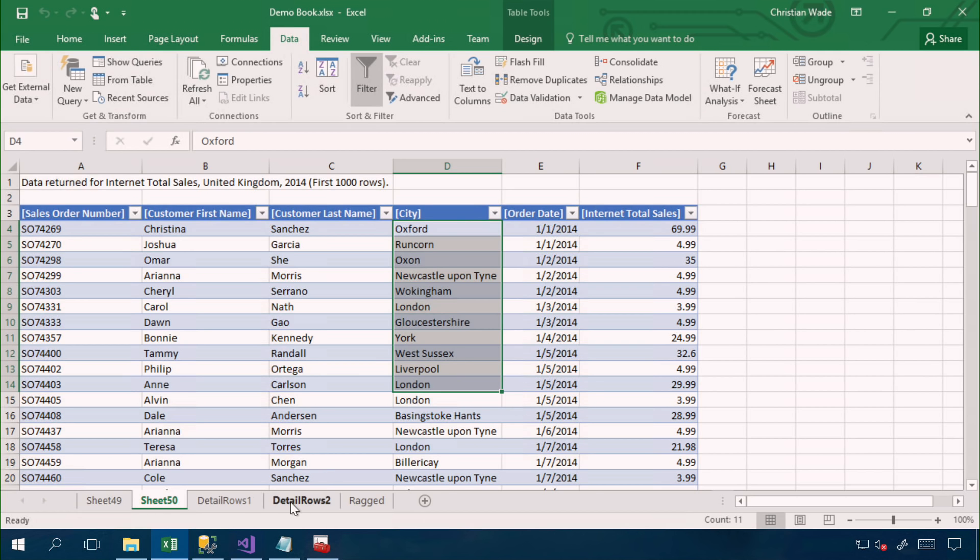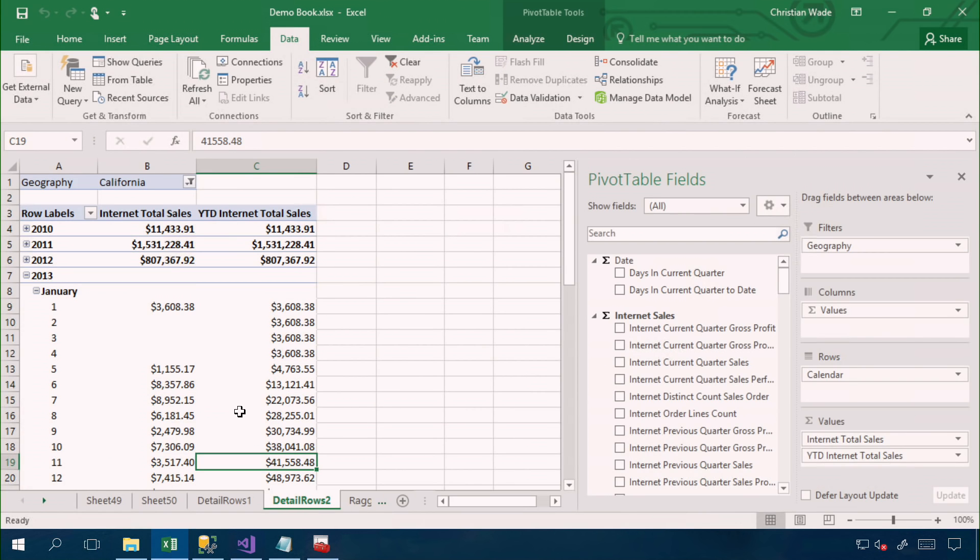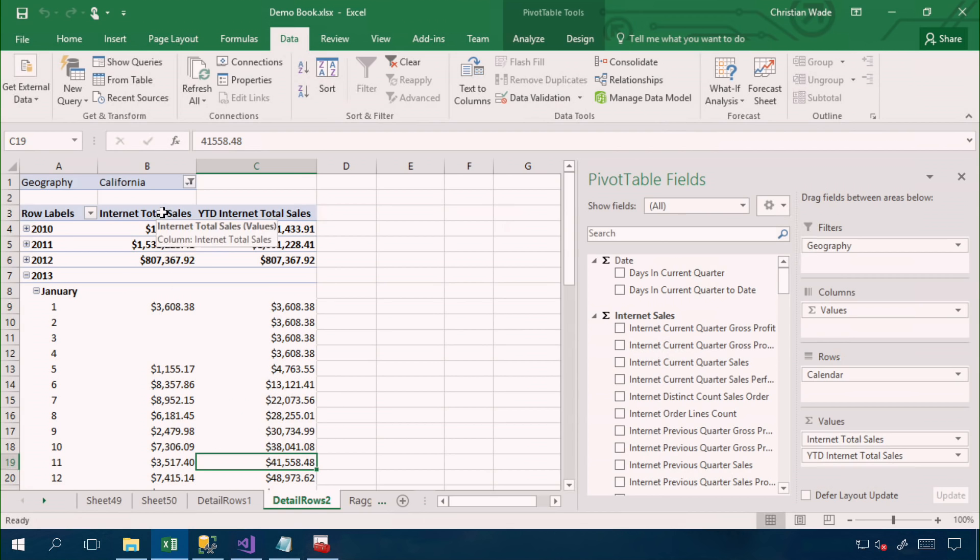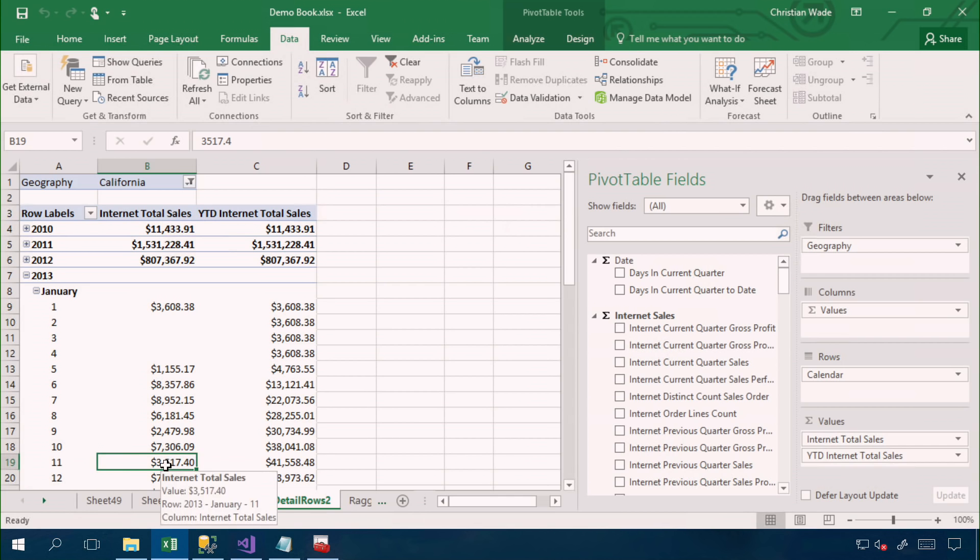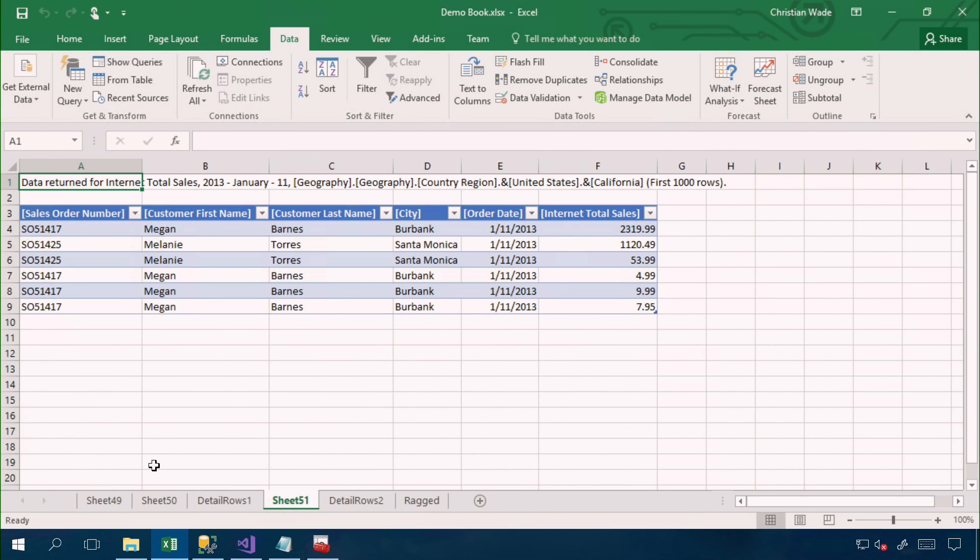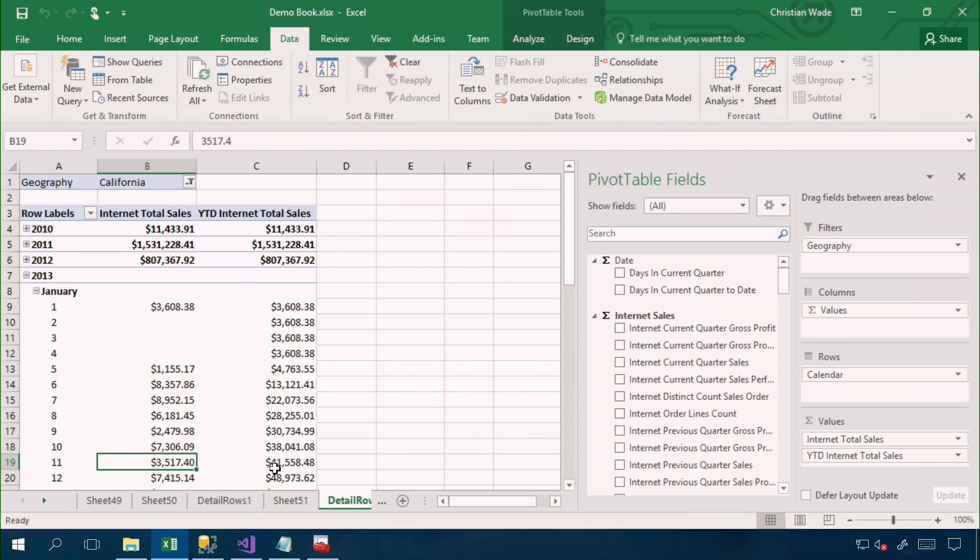And in some cases, we may want to take this further. So I have another pivot table here. And here we have the same measure. And it's filtered by California. So if I double click on January 11th, I'm going to get the same column list, but now just for January 11th for cities in California. However, for this cell, this is a different measure, which is year to date internet total sales, which is the running total.